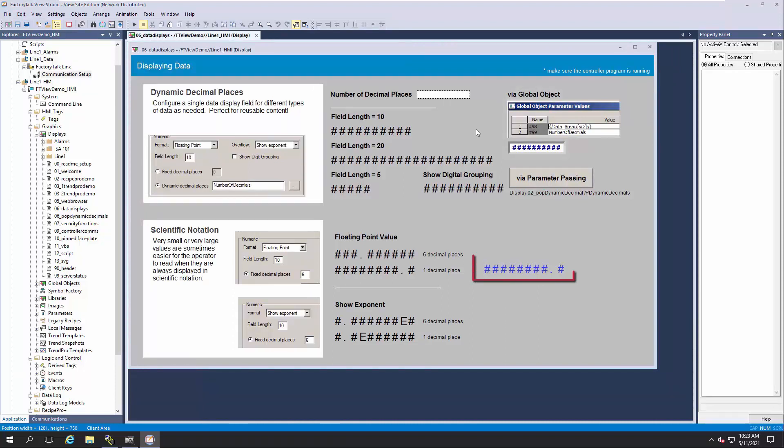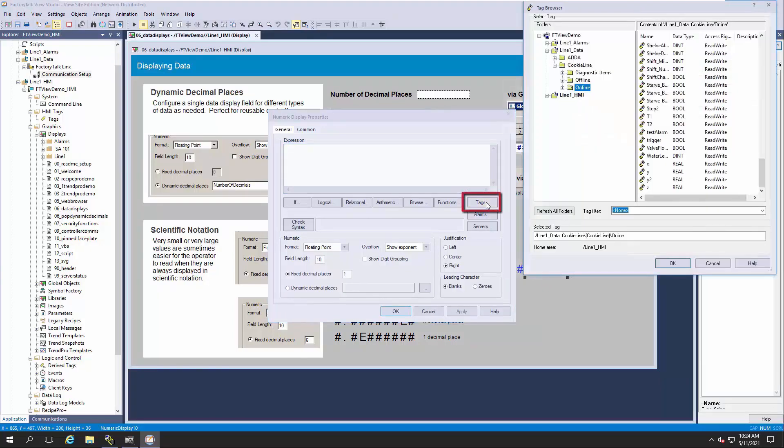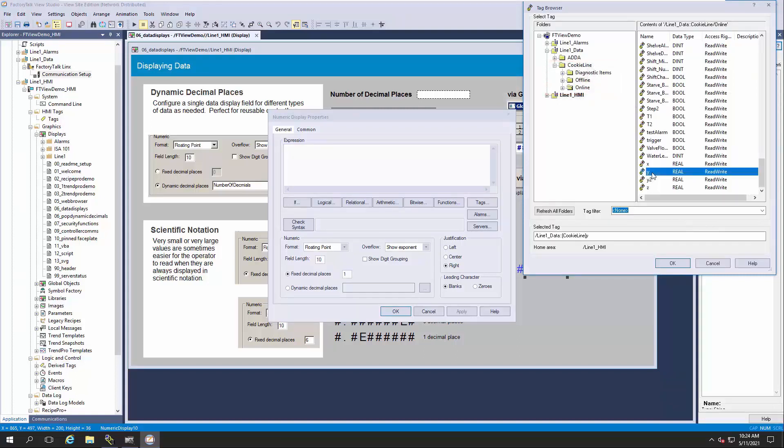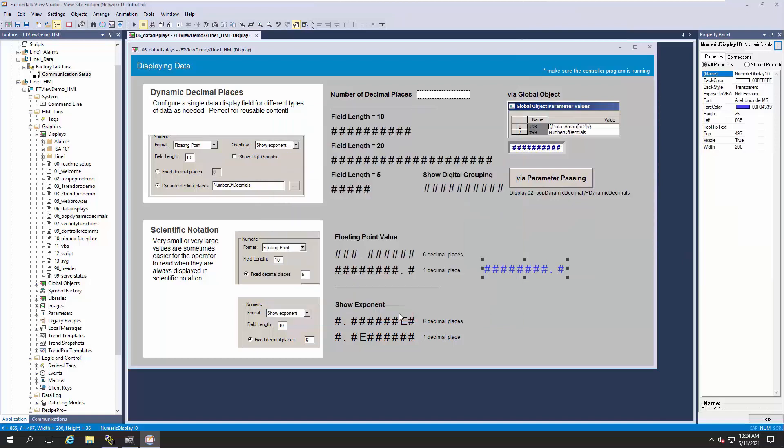I've duplicated a numeric display here in blue that we can configure using the tag browsing feature. Let's double-click on the numeric display to open its Properties dialog box. From here, I'll click on the Tags button to open the tag browser. Under the CookieLine folder, I'll click on the Online folder, scroll down and select a tag called Y, then click OK to close the tag browser, and OK again to save my changes.